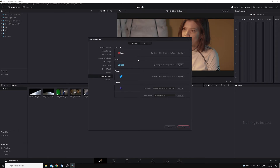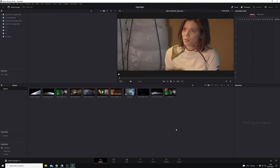You can see there's the option to link four different internet accounts: YouTube, Vimeo, Twitter, and Frame.io. I currently have my Frame.io linked, so I'm just going to use that as an example.